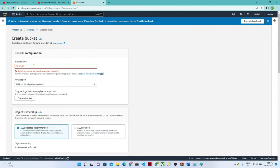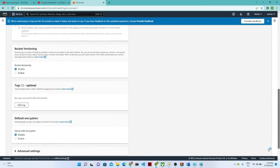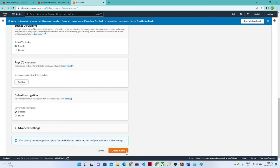The bucket name should be unique, so let's give a random name. Make sure there are no uppercase letters — for example, 'aws2s01234'. After that, click the Create button.